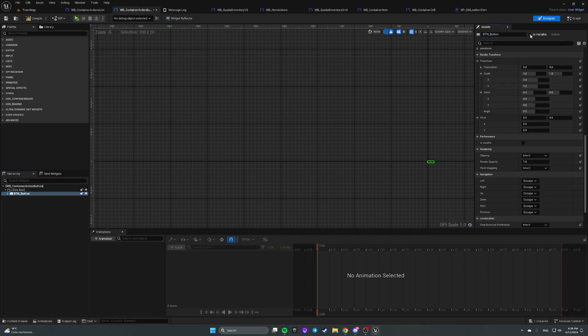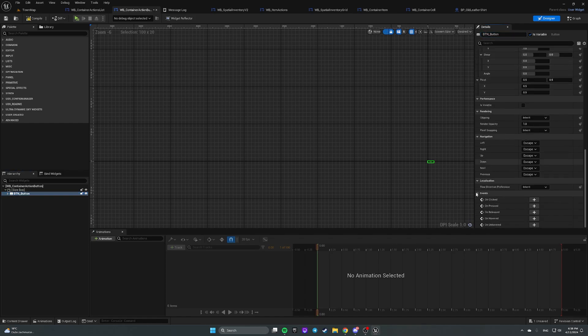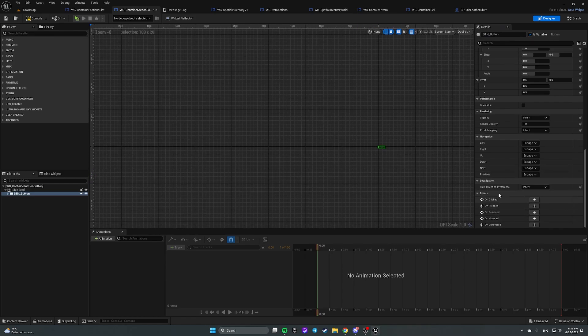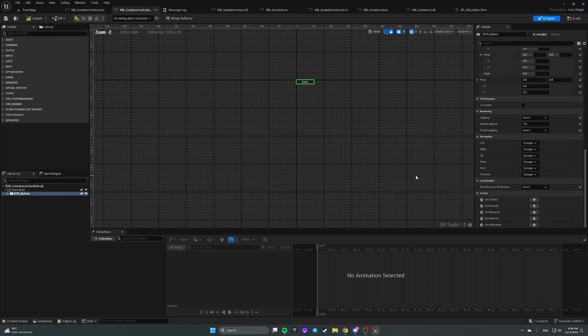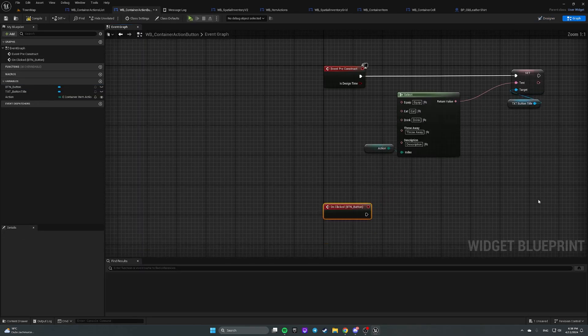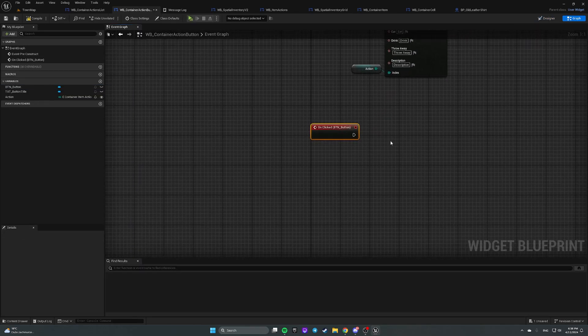Make it a variable and now we see events here and let's handle on clicked event on this button, like this.